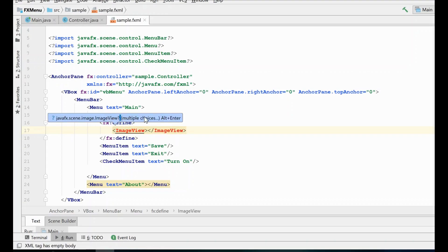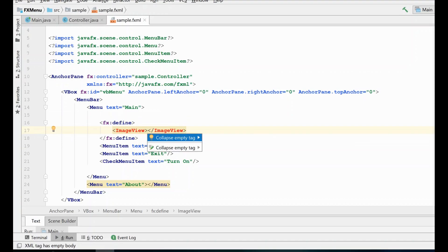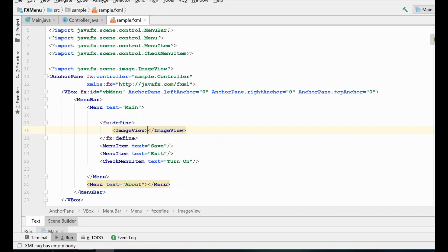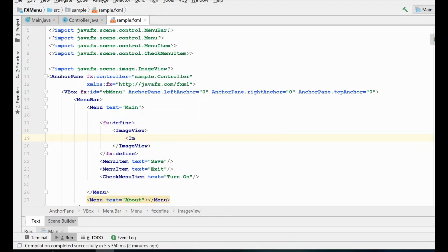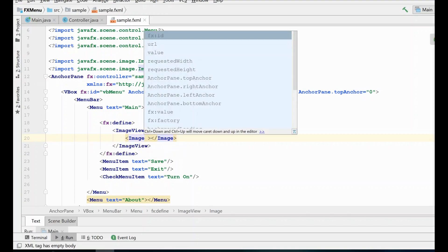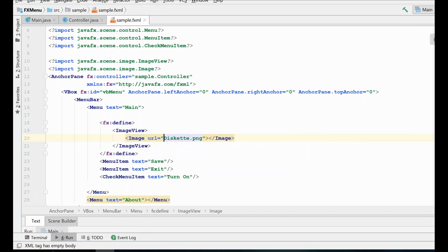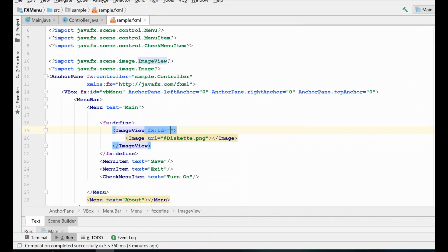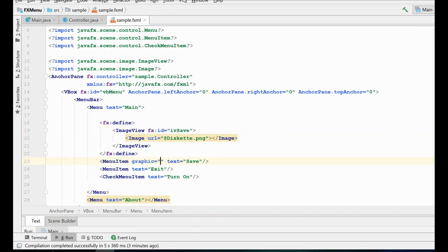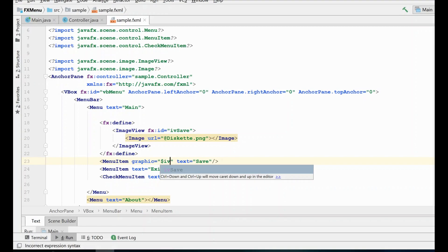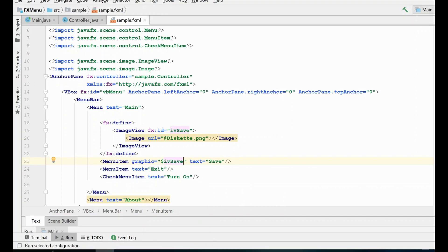We need to make sure that it knows we want the FX ImageView in there. Now we need to actually load the image inside of the ImageView, so we're going to create an Image and load its URL — it knows that there's a diskette image available so we're going to grab that. We do have to put the little at symbol in front of it. Now we need to give it a name that we can reference it by, so we'll call it imageViewSave. Now we can reference this in our menu items and load it into the graphic property, referencing the name we created above. Make sure you create this ImageView block before you try to reference it.